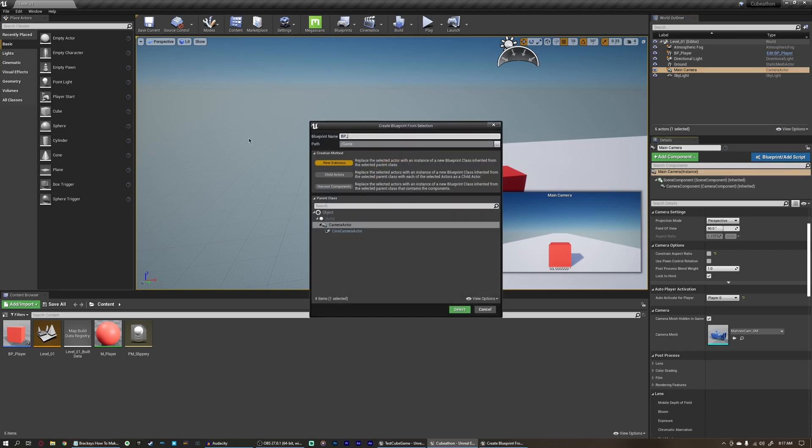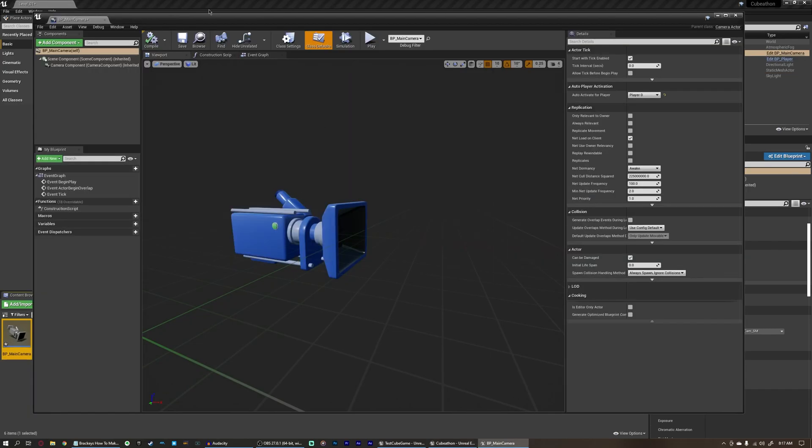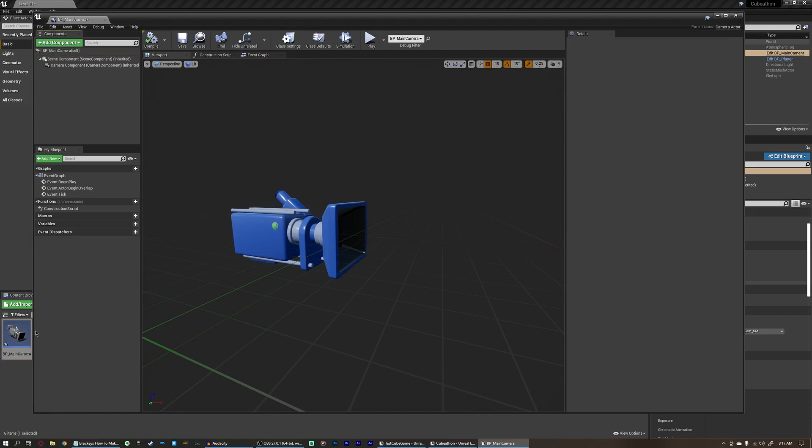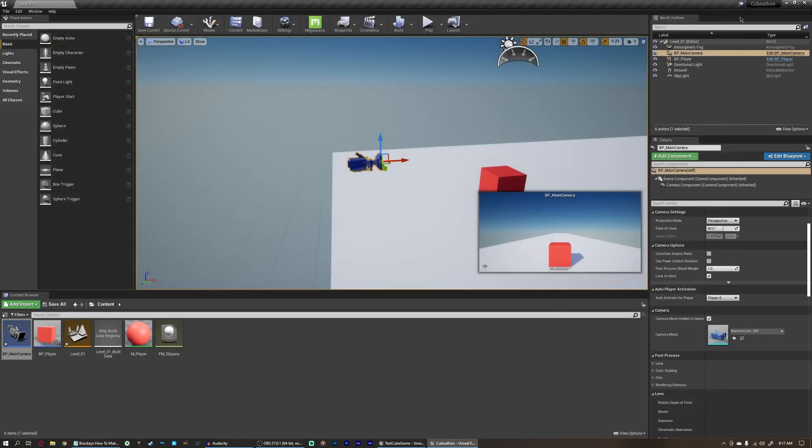So make sure you have your main camera selected, come over here to the right in the details panel, and click blueprint slash add script, so we can turn this into an actor blueprint as well. I'm going to rename this to bp underscore main camera, it's also going to be a new subclass, and the camera actor will be the parent. And there we go, that's all we need to do.